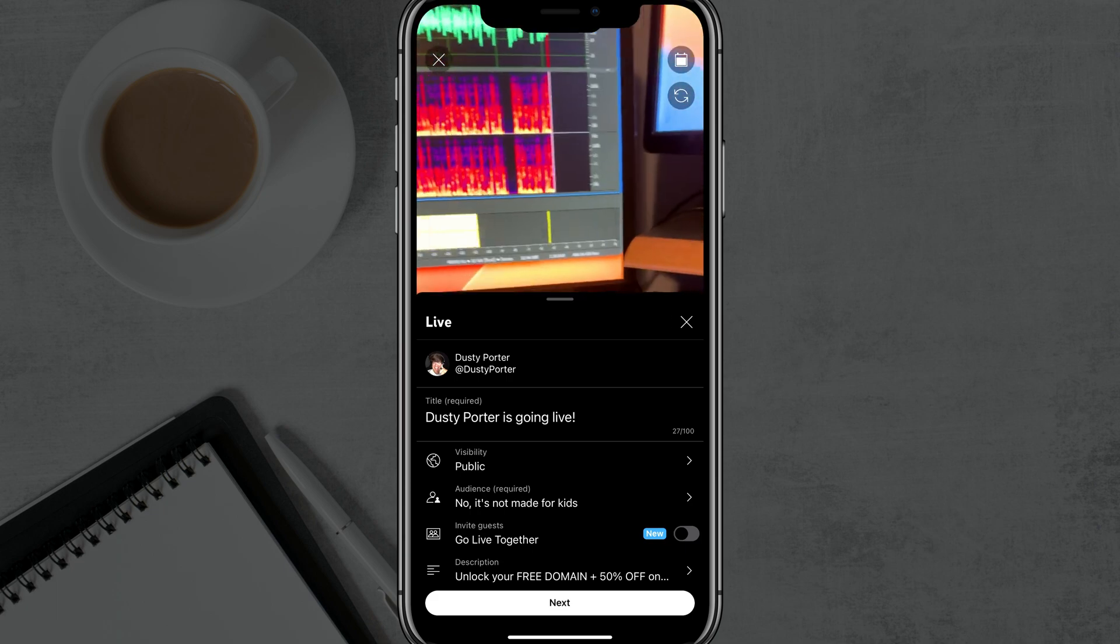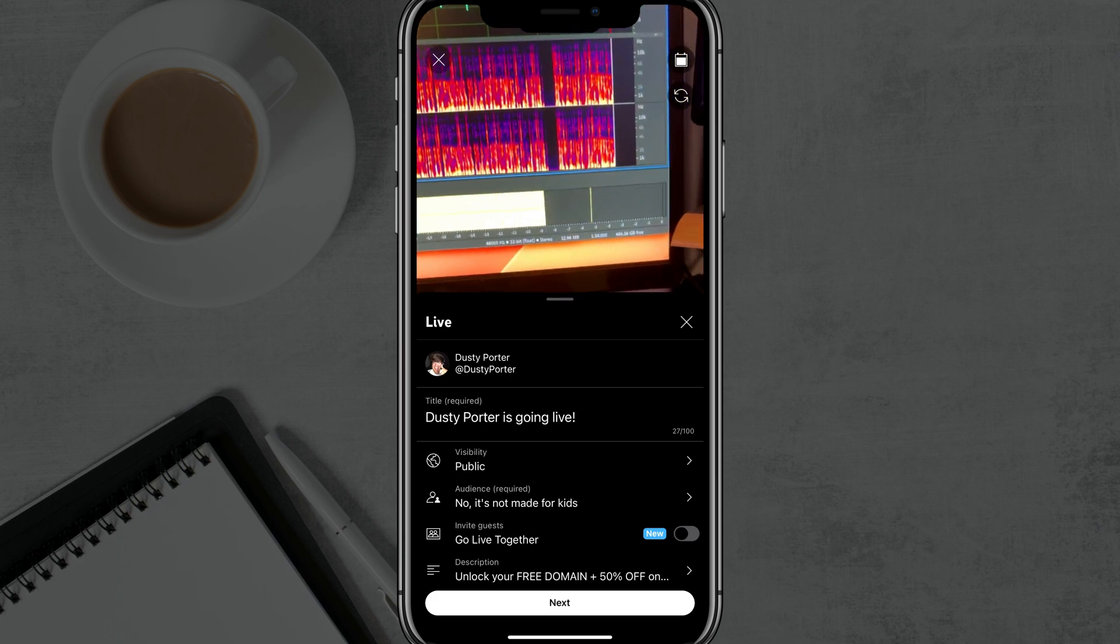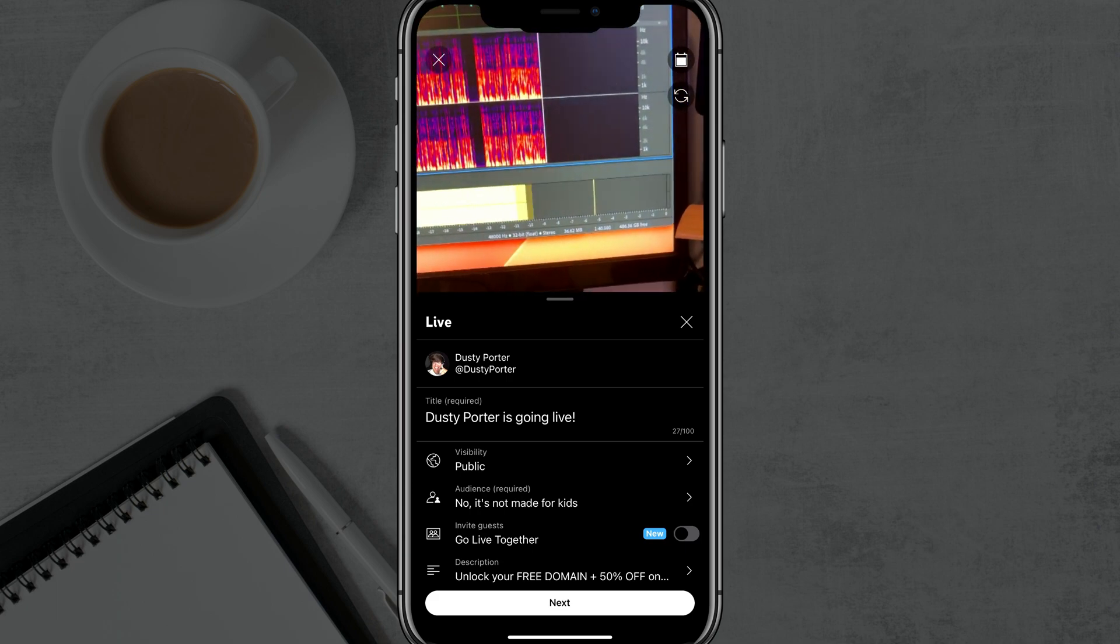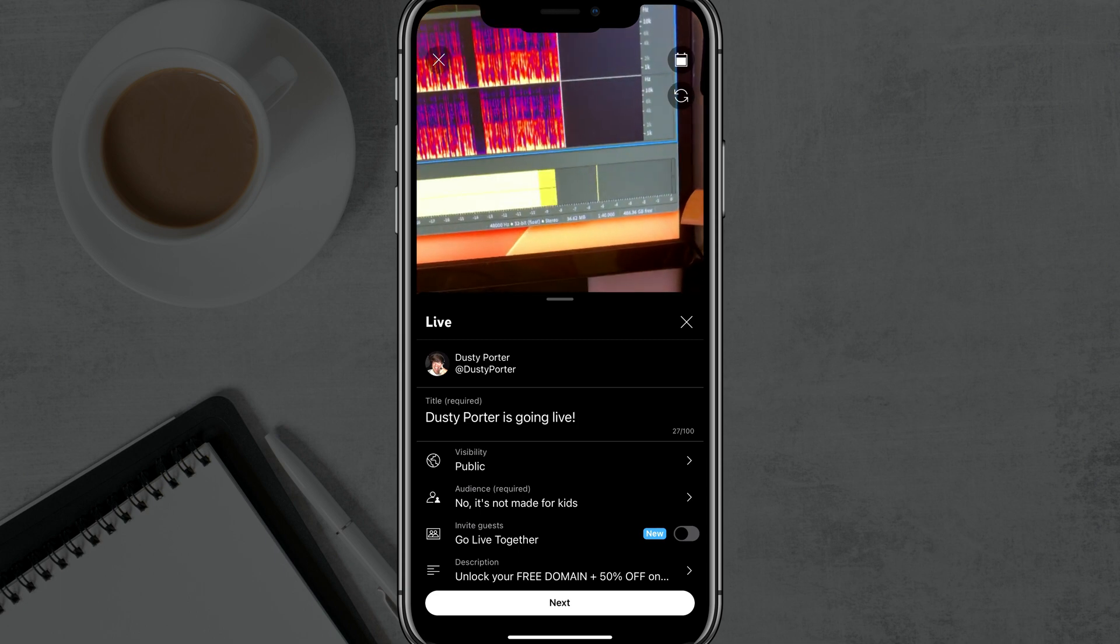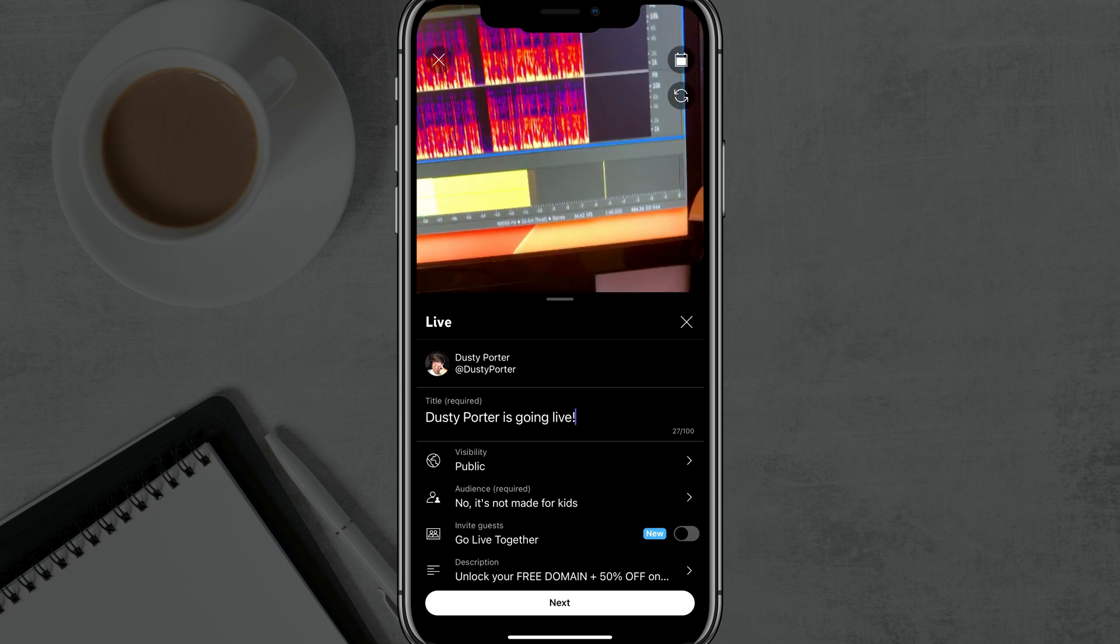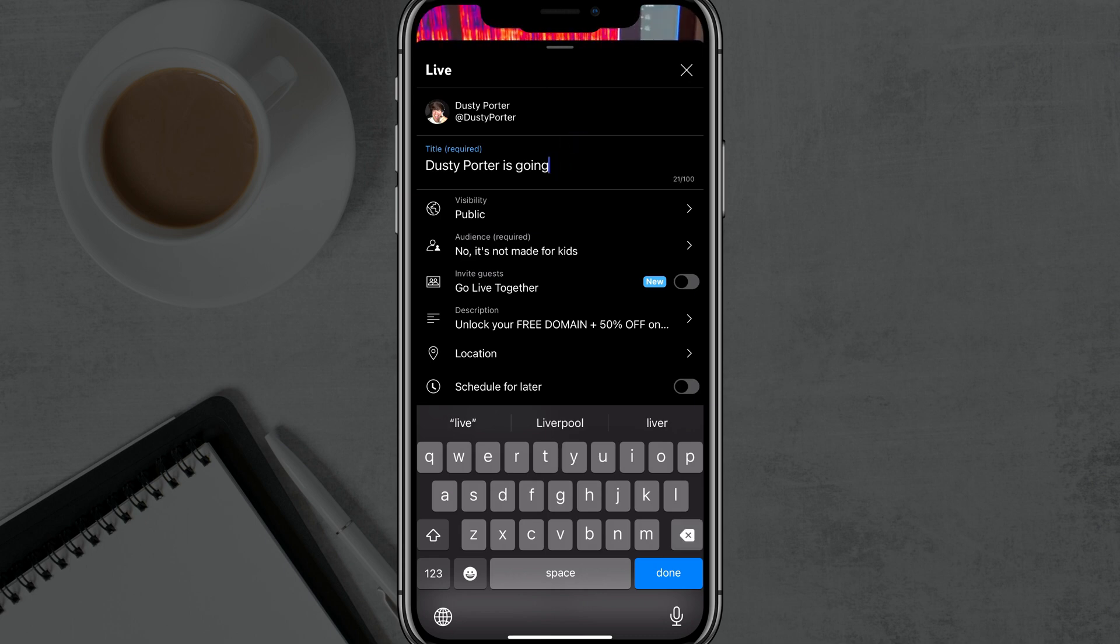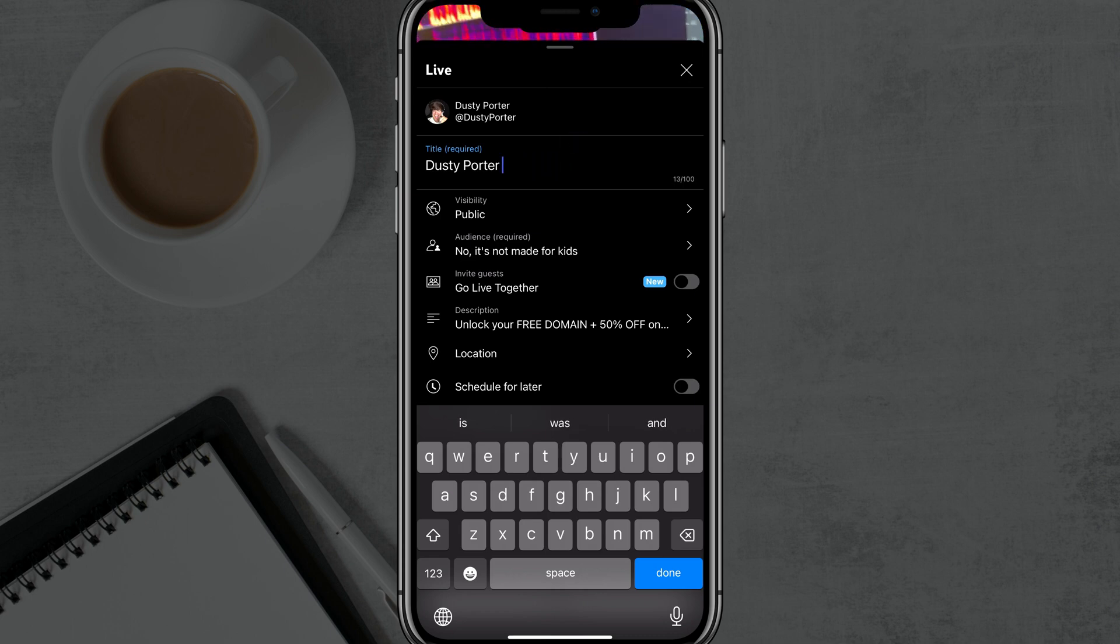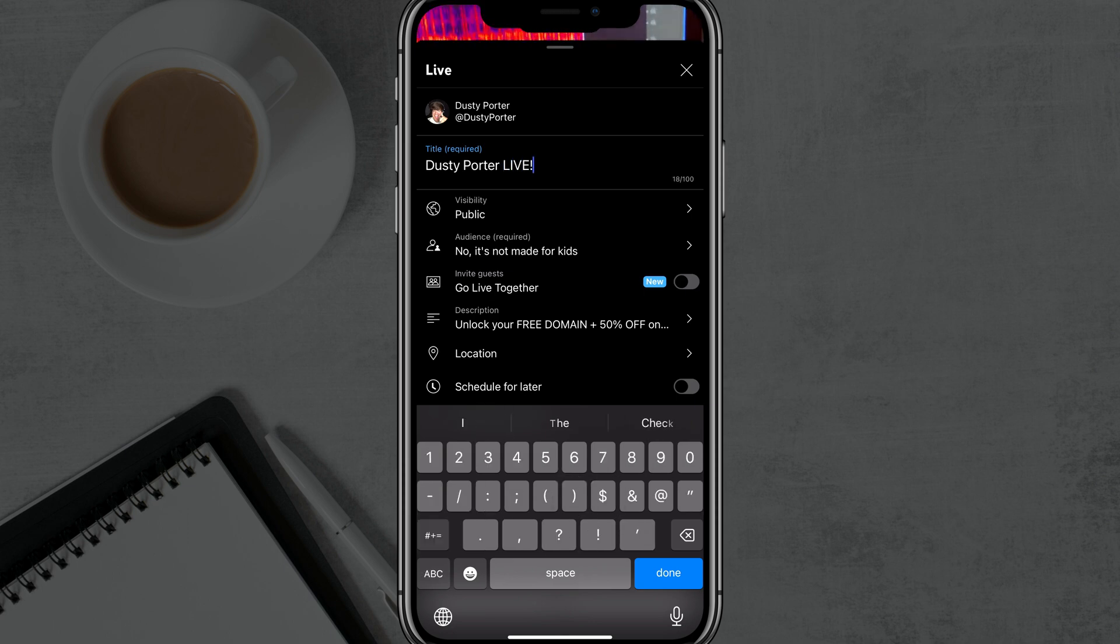Next, we're going to see the channel name there. Make sure you are logged into the correct YouTube channel. And then it's going to give you an option to title your live stream. By default, it is just the channel name is going live. And then you can just backspace on your mobile keyboard and you can basically type in whatever you want for your title.